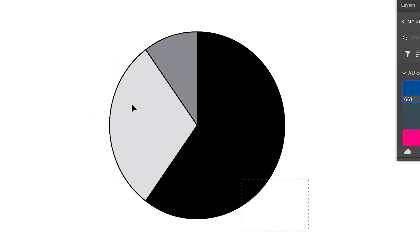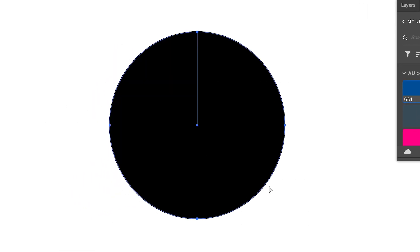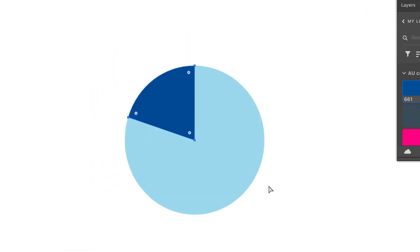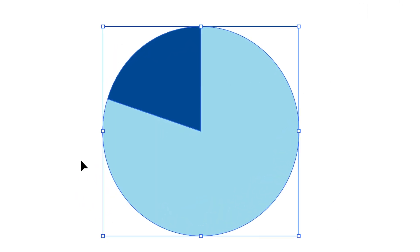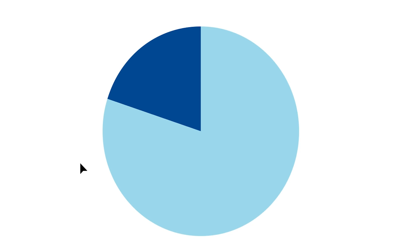So yeah, there you go. This is how you can easily create a pie chart in Illustrator. No websites needed, no generators needed online. It's simply created here. That's it for this video. Thank you so much for watching and I will see you guys next time. Thank you. Bye-bye.